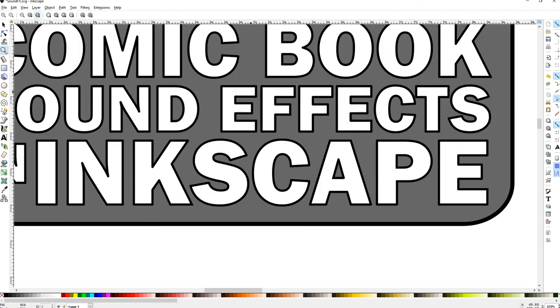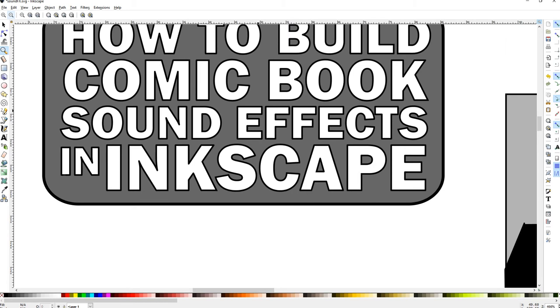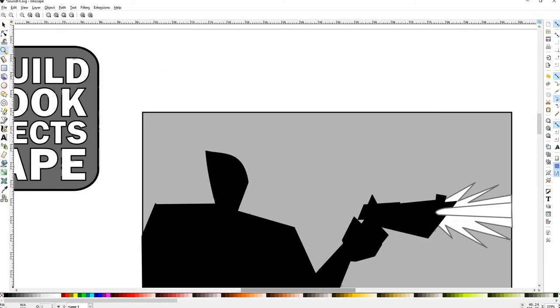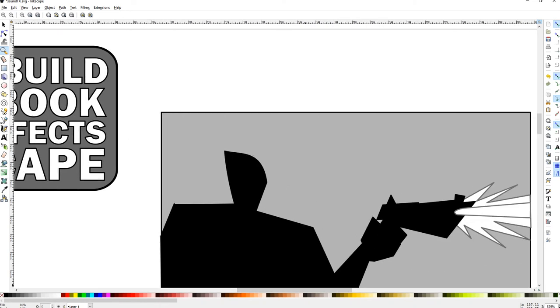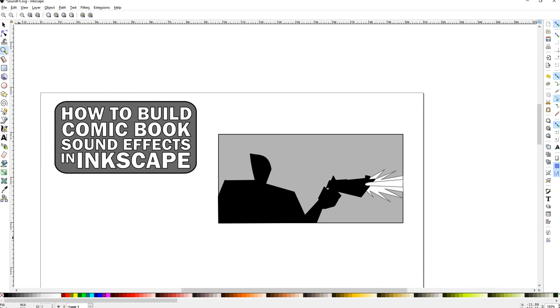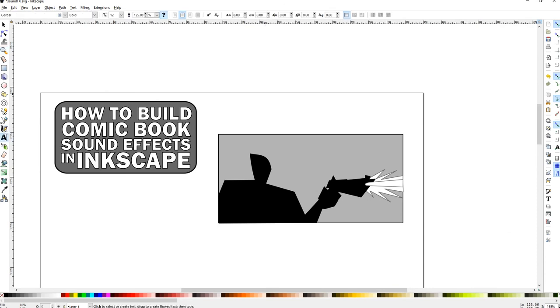That was anticlimactic. How to build comic book sound effects in Inkscape. I forgot to do this part of the lettering part of another video. Anyway, there's a couple of techniques you can use if you want to do your own lettering.